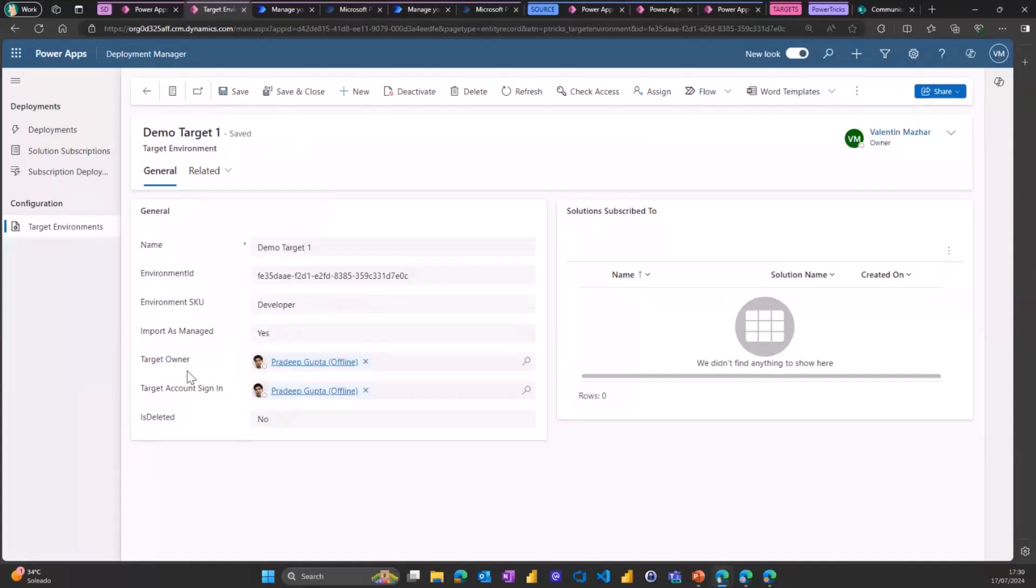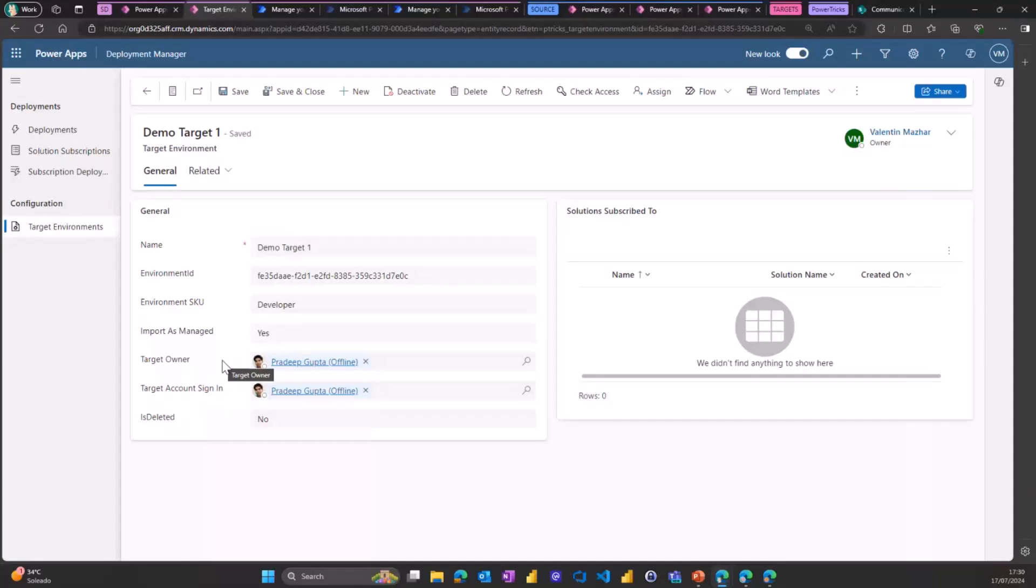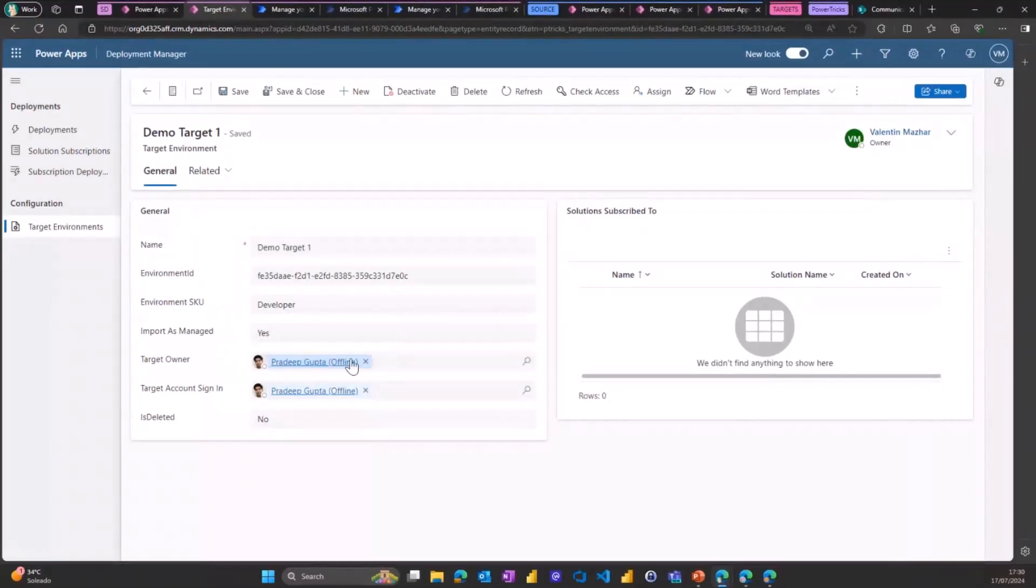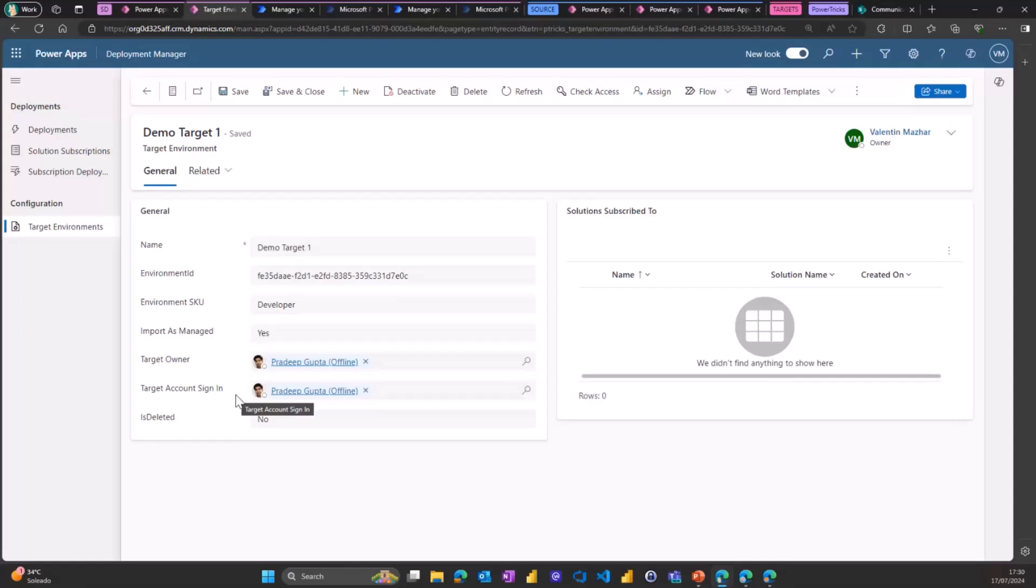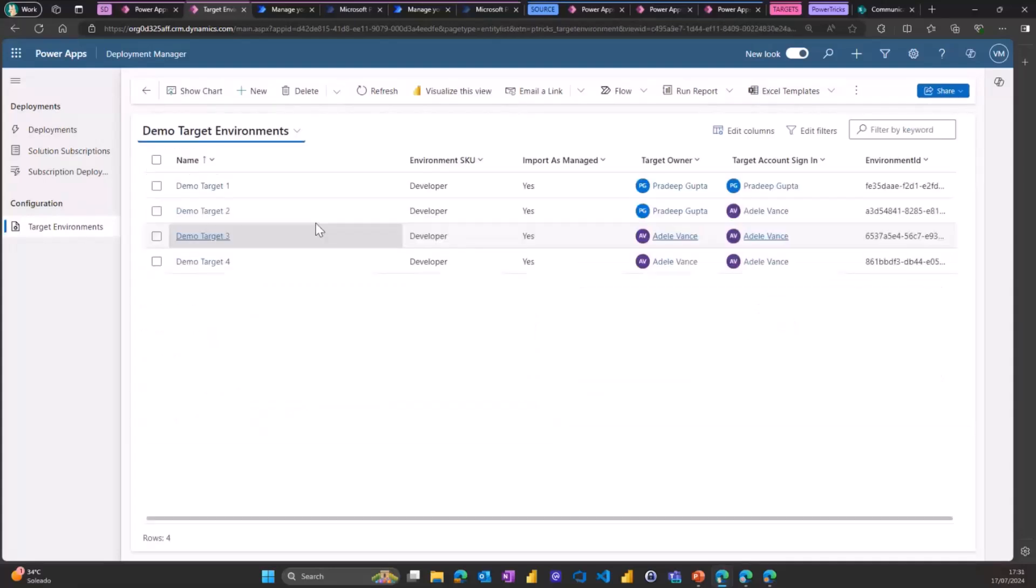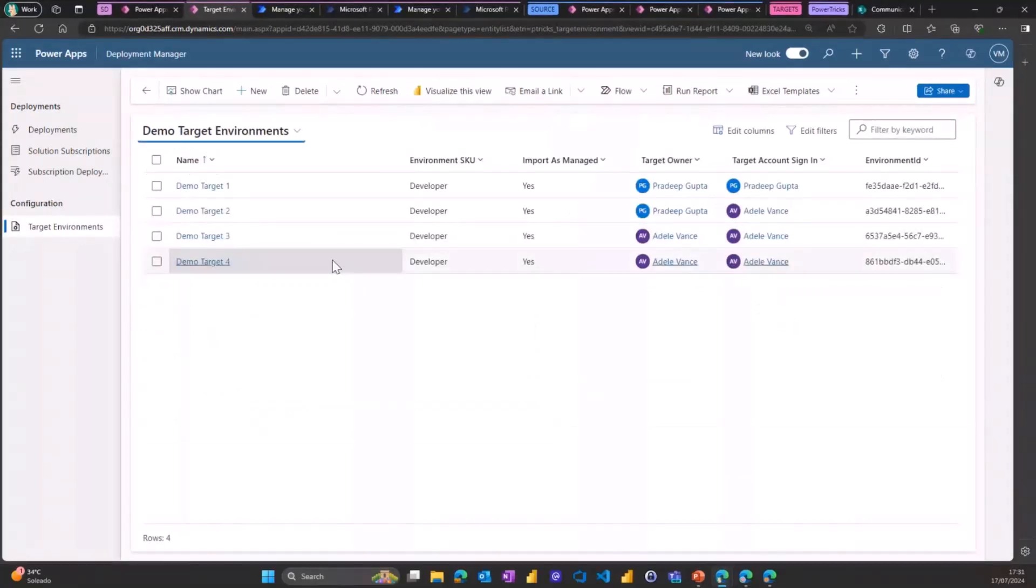And then you have two accounts to define. The target owner is the account that will own all the underlying components of your solution in the target environment. So me as an admin, I don't want to deploy solutions in an environment and then have my account or my service account owning all those objects. So this is what you can define here. And then in some situations, there might be connection references in the solution, but you might not want the owner to set the connections on the environment. So you can define a separate user who will have to log in and set the connection reference on this target environment for the first deployment. Once we have all our target environments, we can create a single deployment. Let's start with that.